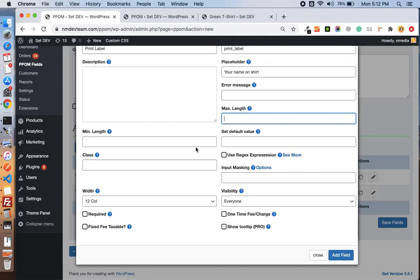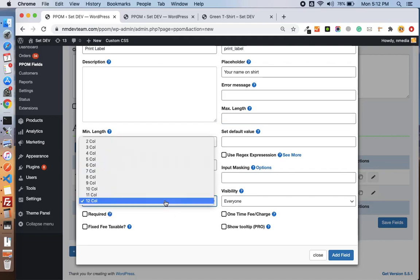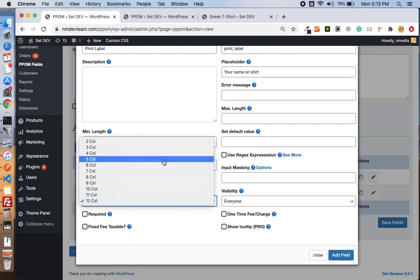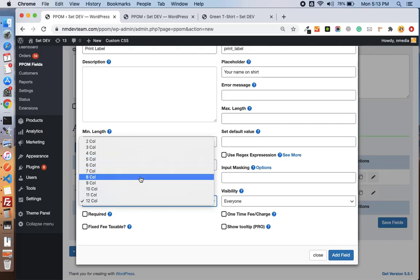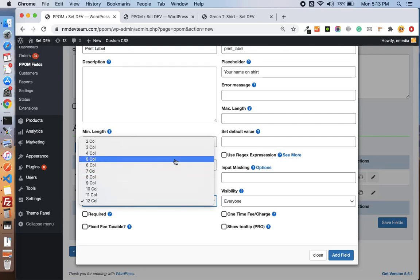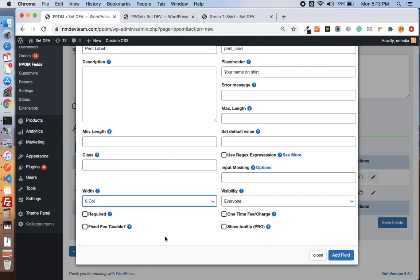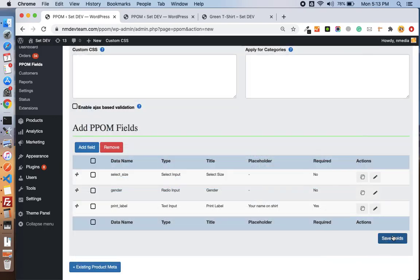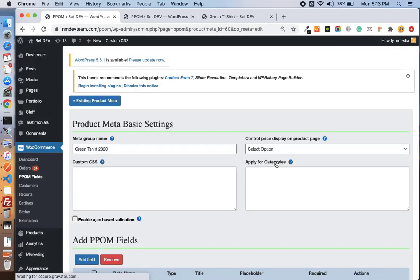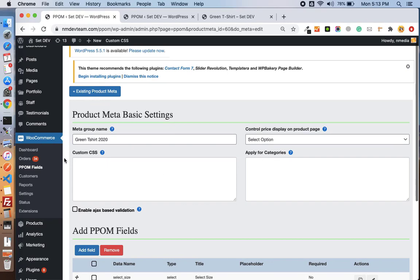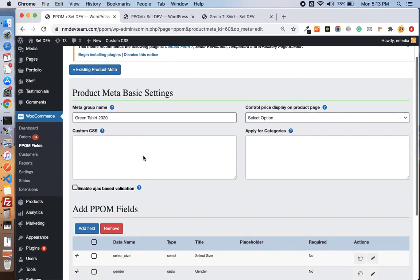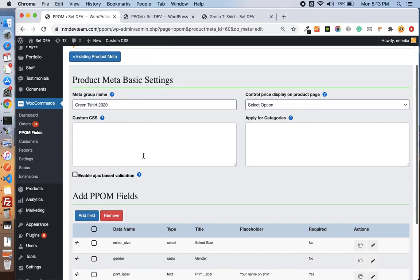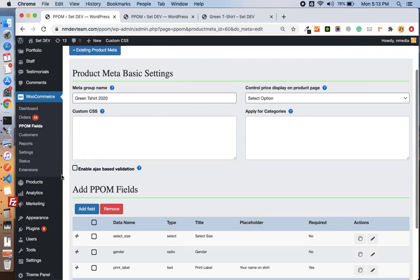This is the grid. You can set the width of the input fields. If I set it to six, and turn the required field on and save this, you see my PPOM meta group is ready. So let's attach it with the product.